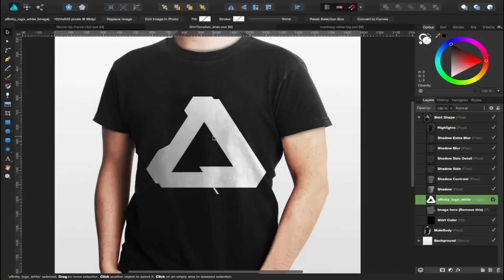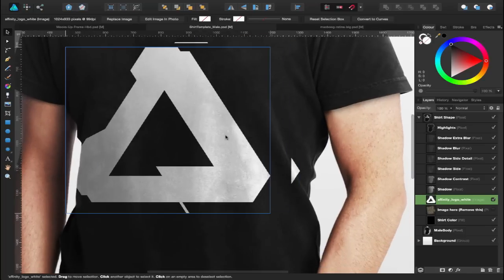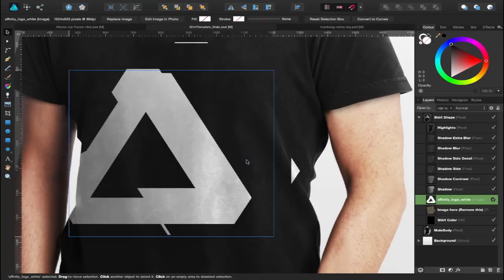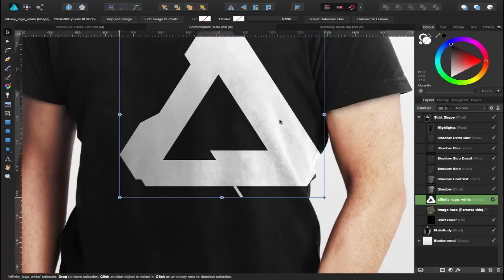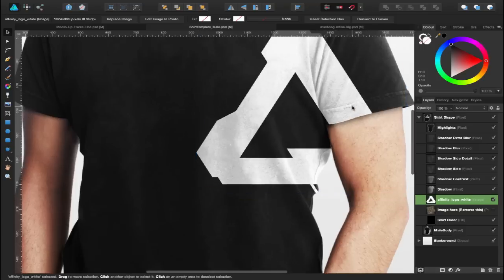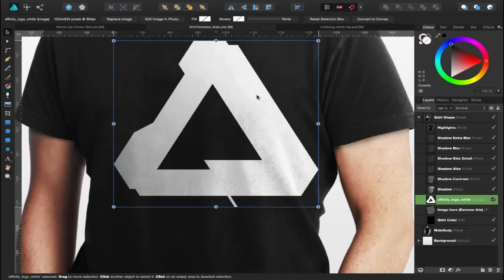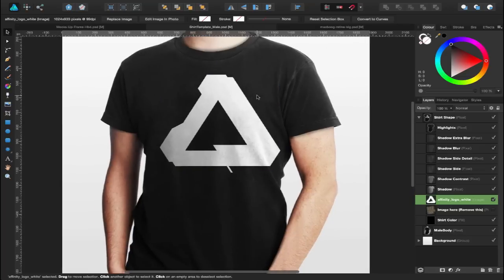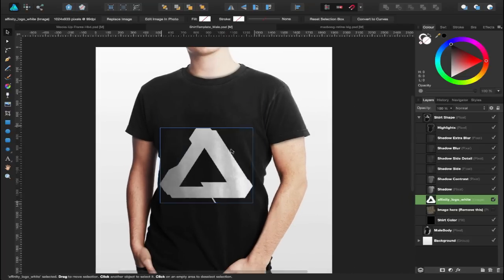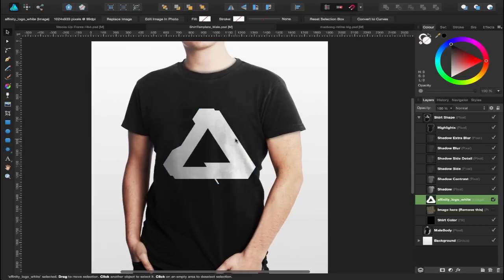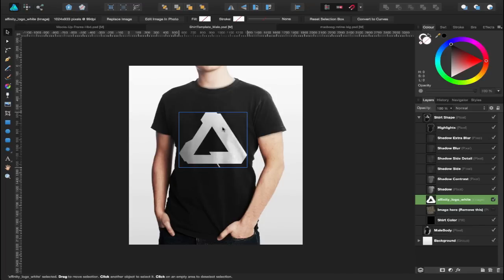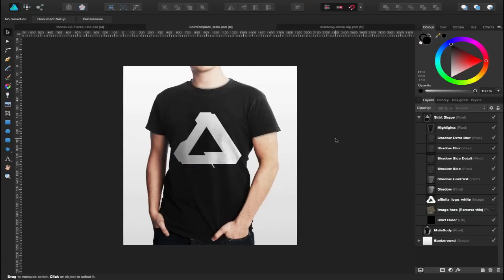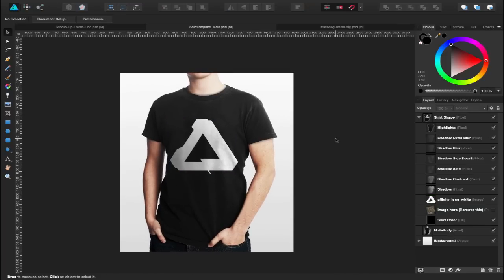The great thing about this one is as I zoom in, you can see as I move this logo around, it actually wraps and marks around this t-shirt, which is really nice. So the mock-ups do work really well inside of Affinity Designer, a great way to showcase your client's work back to them or even for your own portfolio.